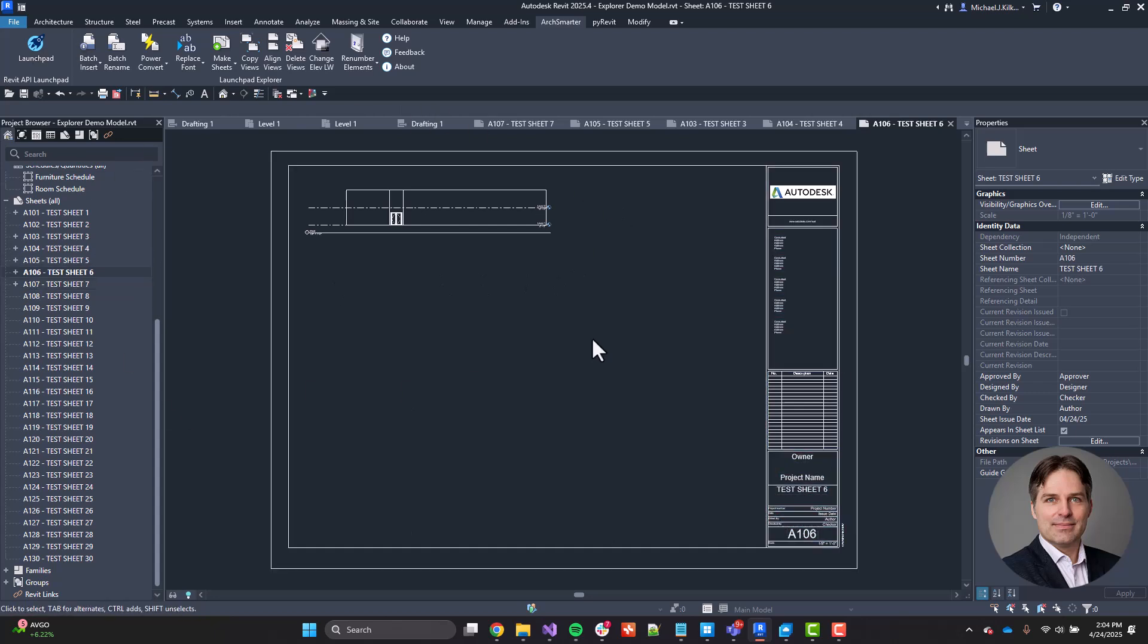Now, this tool uses the view crop region, the viewport size really, to determine how to make that alignment. So if you're aligning plans, you want to make sure that the crop region for all of your plans are identical. Otherwise, they might be slightly misaligned. So just something to keep in mind.